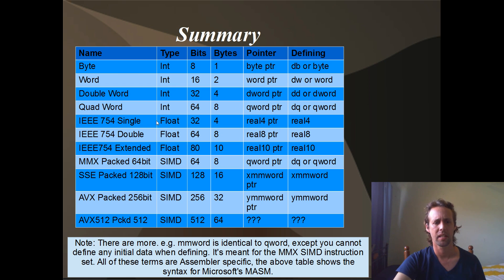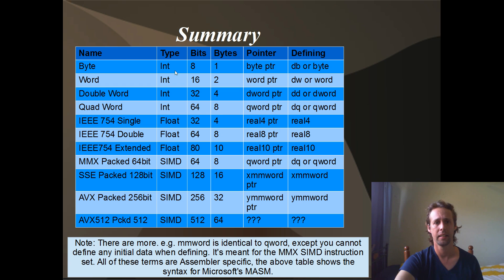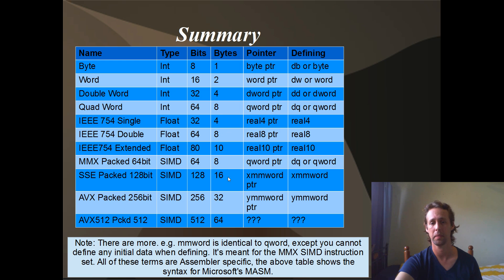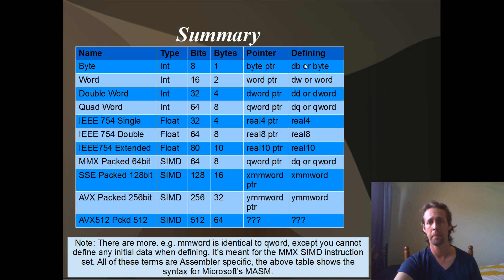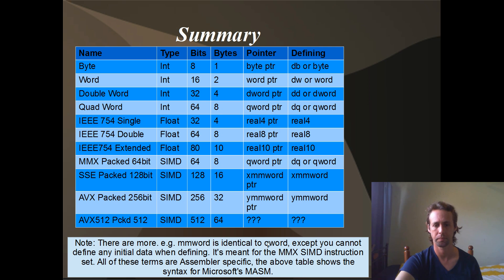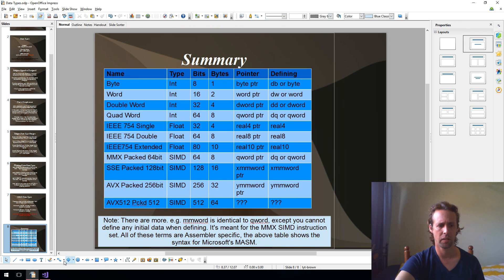So here's just a little bit of a summary of all of the fundamental data types. And we've also got the names of them over here, the type or the basic family, integer, floating point, or SIMD, and the number of bits, the number of bytes that they consume in RAM, how you would define a pointer to them, and how you would define a variable with them in your data segment. So what I might do is just jump over to Visual Studio and have a bit of a play with some of these.